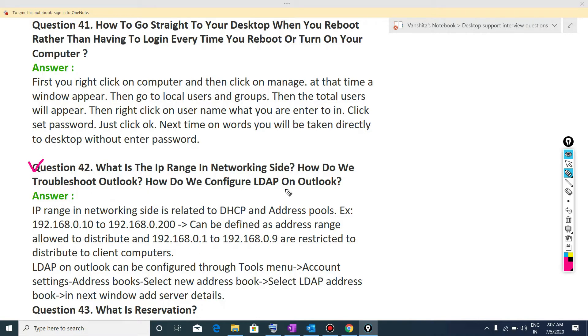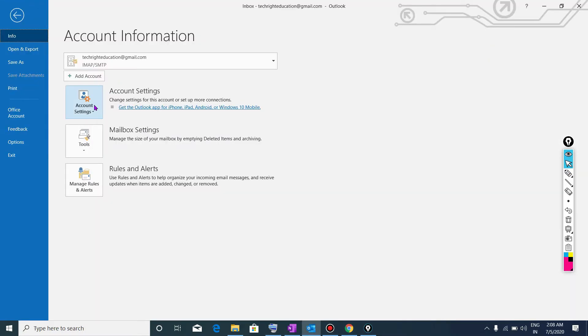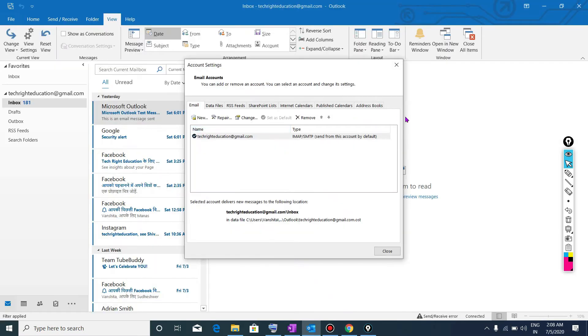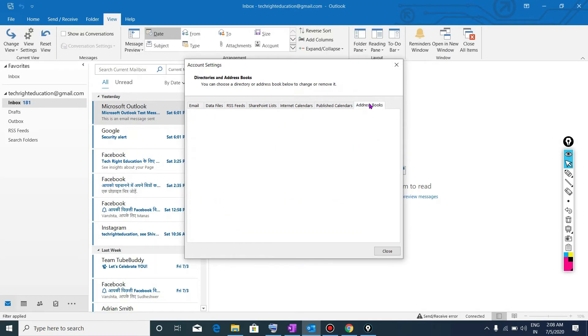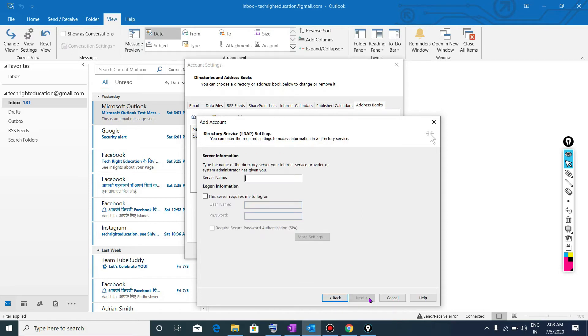Now, how do we configure LDAP in Outlook? So for configuring LDAP in Outlook, we need to open Outlook. Here I have opened my Outlook. Simply I will go to file, go to account settings. Then after here I will go to address books. Click on new. I will select this one that is internet directory services LDAP. Click on next.